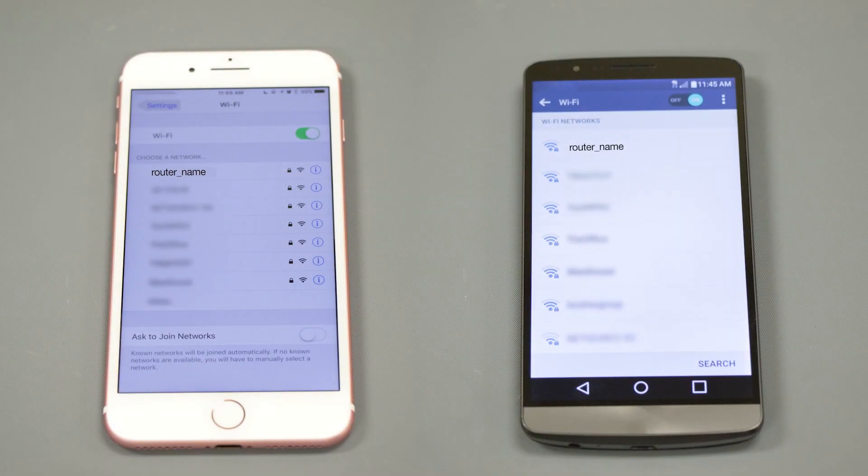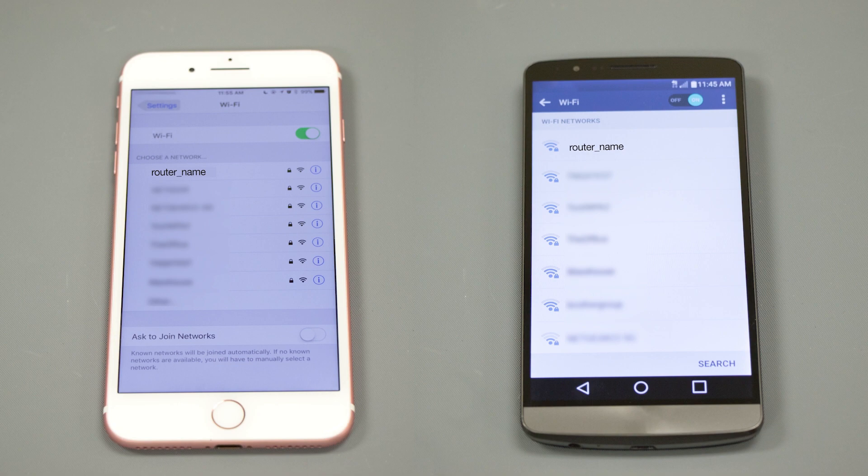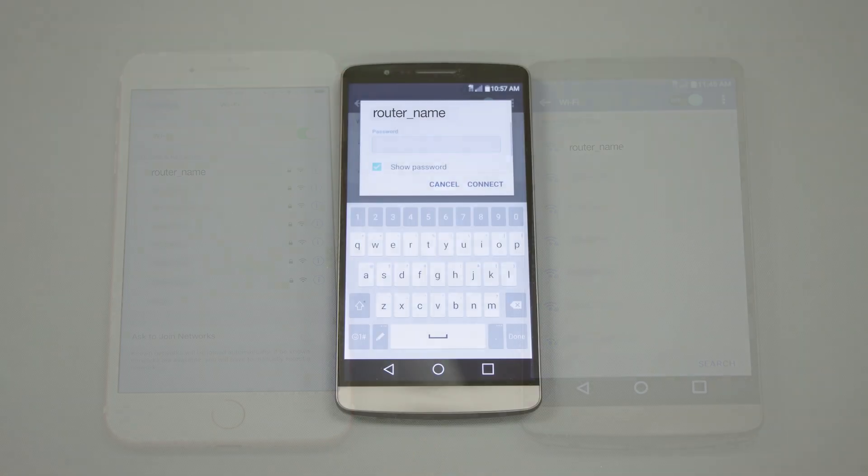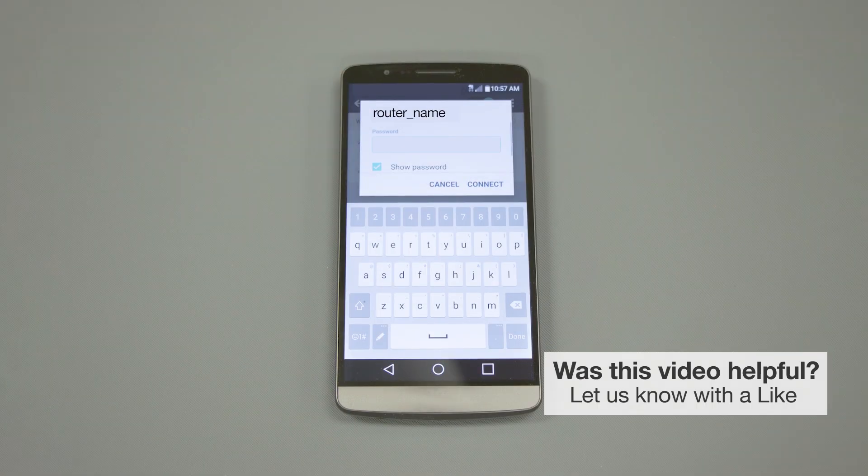If your mobile device is not already connected to your wireless network, check for available connections. When prompted, enter the network key into your device.